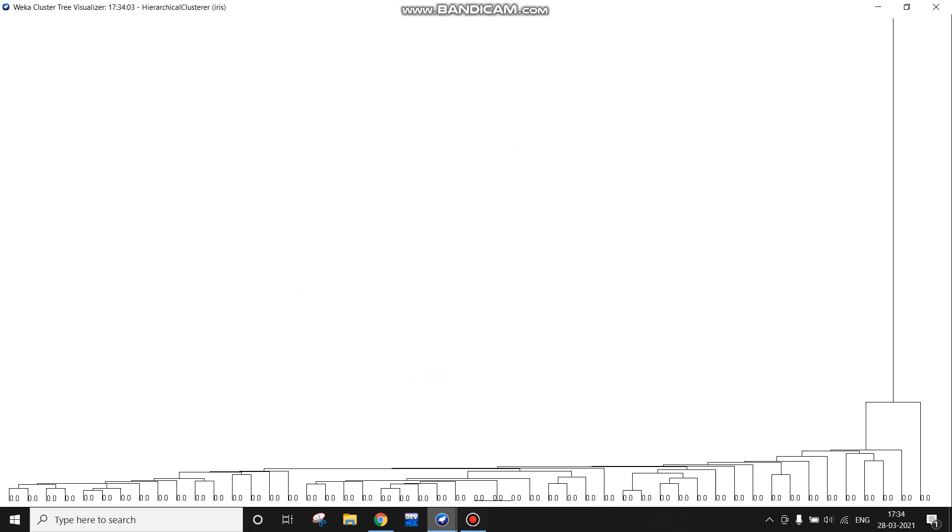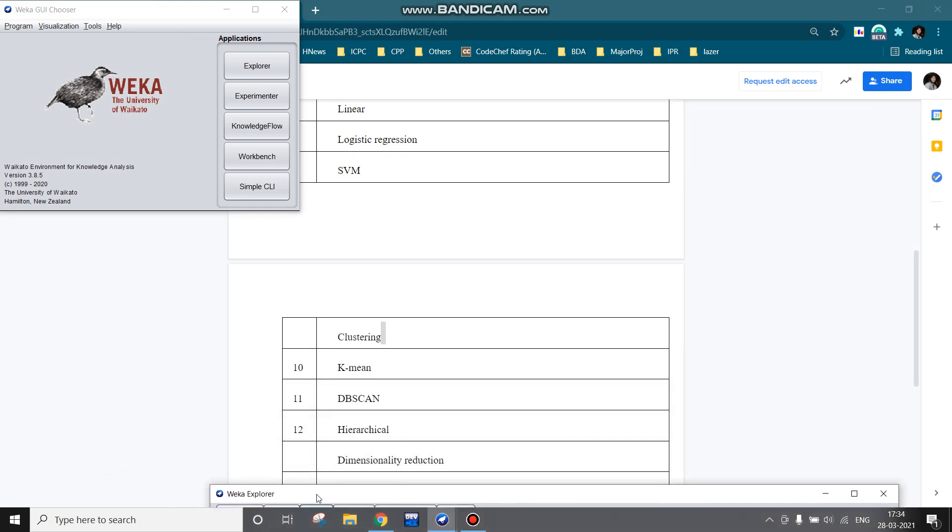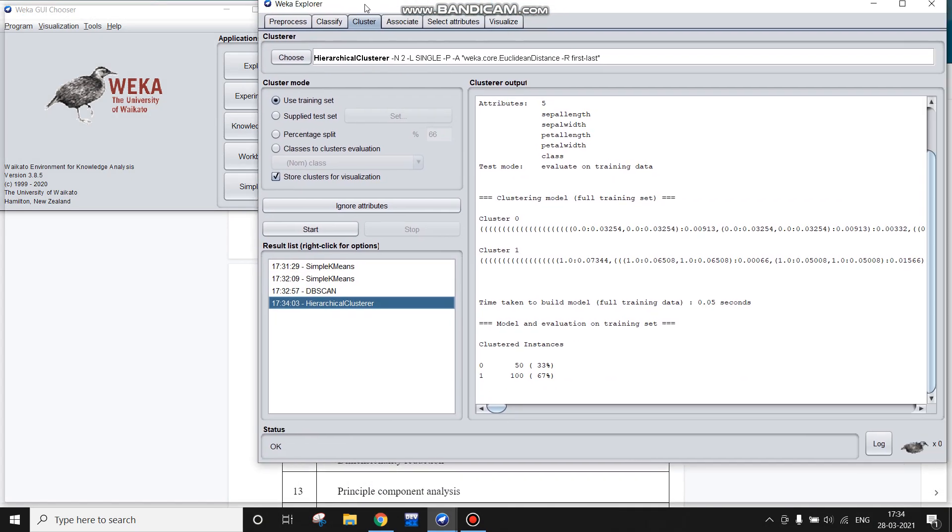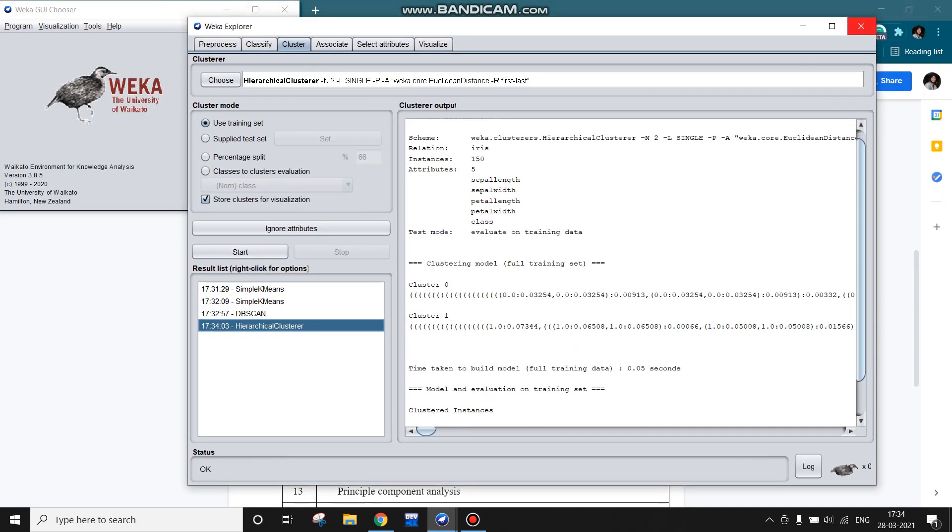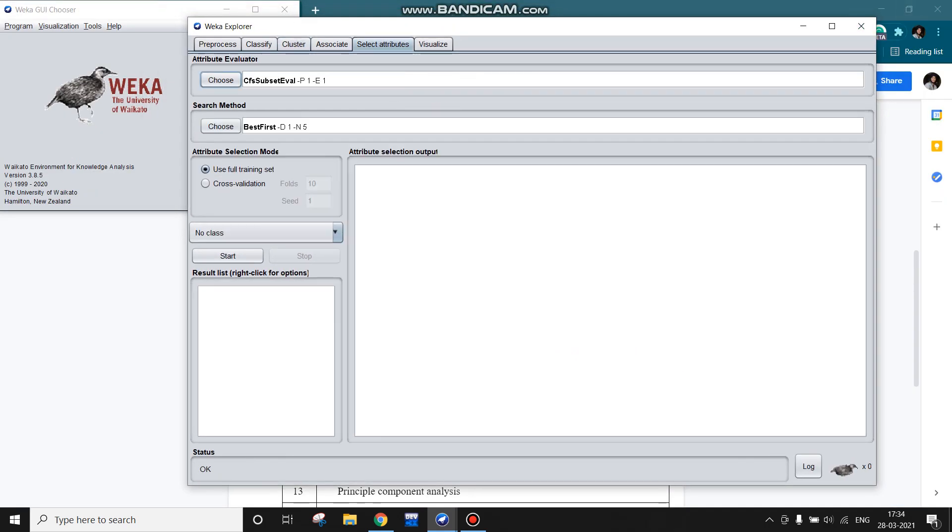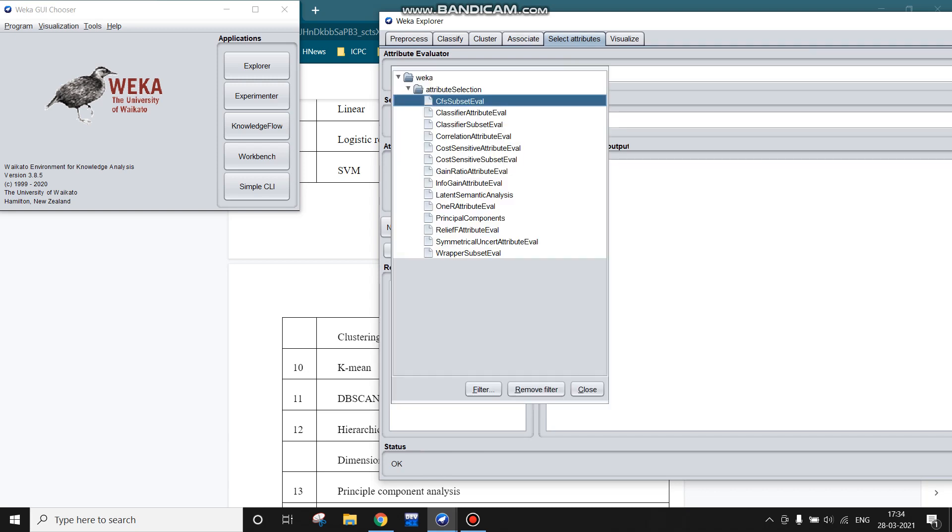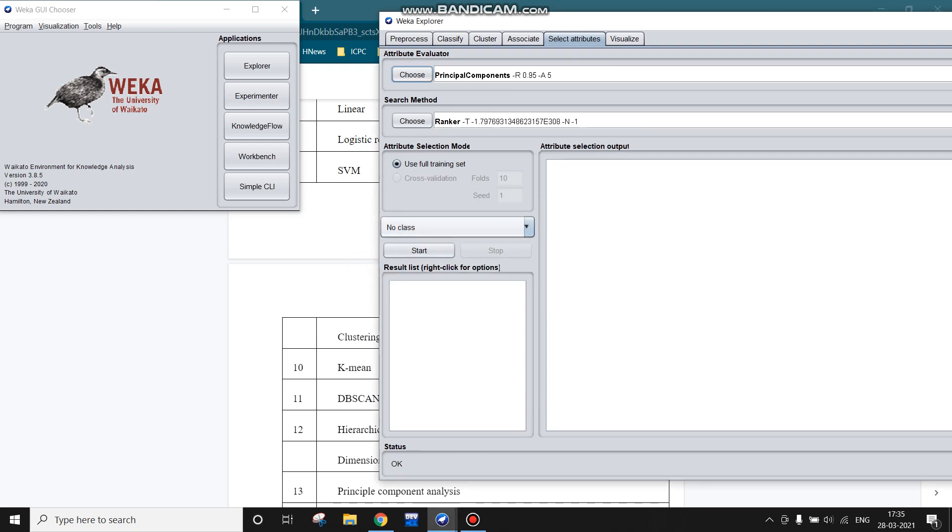Now let us move to the dimensional reduction. There are various algorithms, one is principal component analysis method. I am choosing this. Under this section, first of all we need to go to the select attribute section. In this attribute evaluator, we can choose the principal components. WEKA is suggesting that we have to use the ranker search method for using principal component analysis, so I am choosing yes.